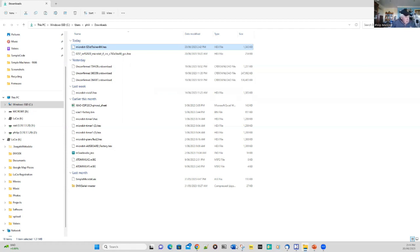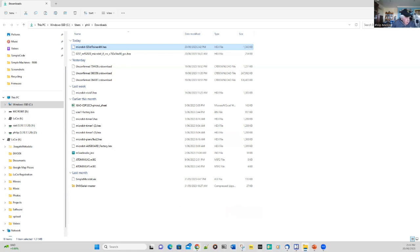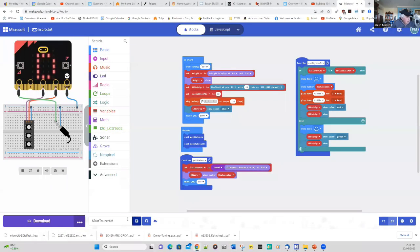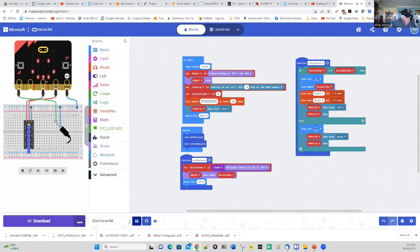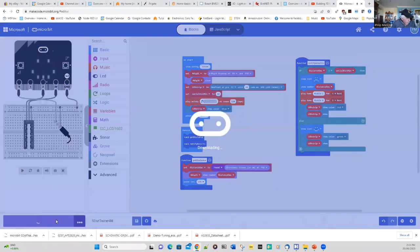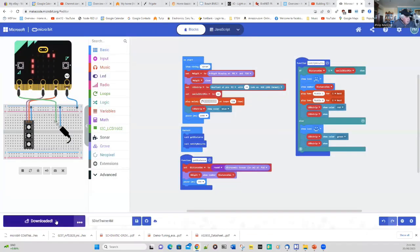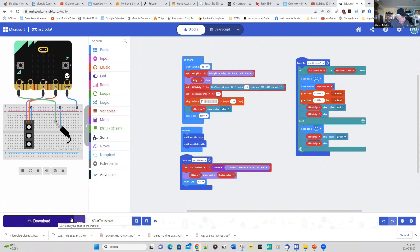What we might try now is go back to MakeCode on Chrome. This time I've got it connected via USB on my Windows PC. Instead of using the file explorer method, I'm going to use Web USB and download it. I'm downloading now and you can see it's just gone in.